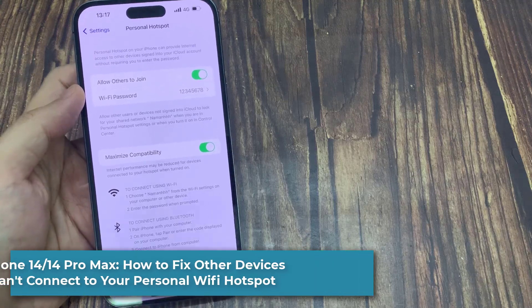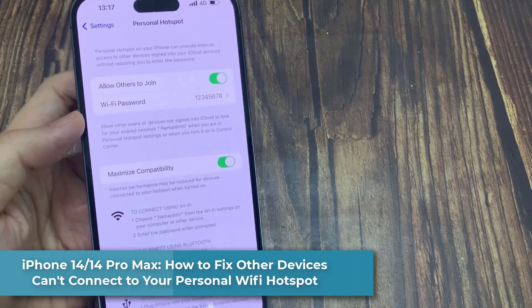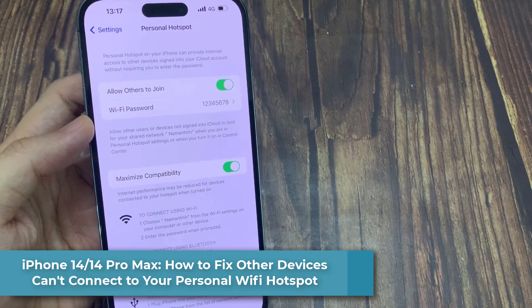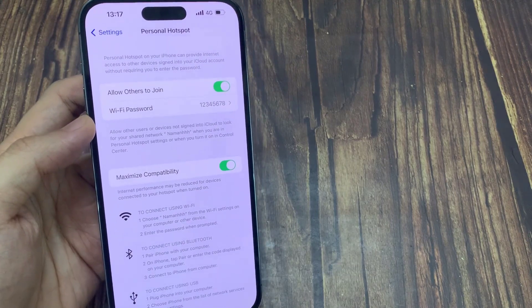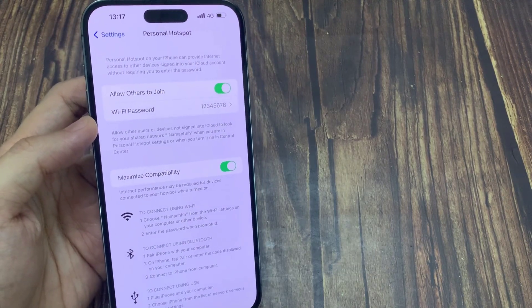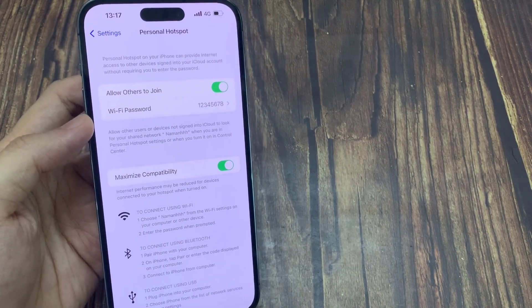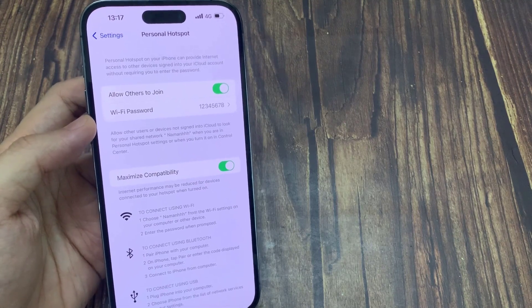Hi everyone. In this video, we're going to take a look at how you can fix a problem with other people not being able to connect to your personal Wi-Fi hotspot on the iPhone 14 or the iPhone 14 Pro Max.